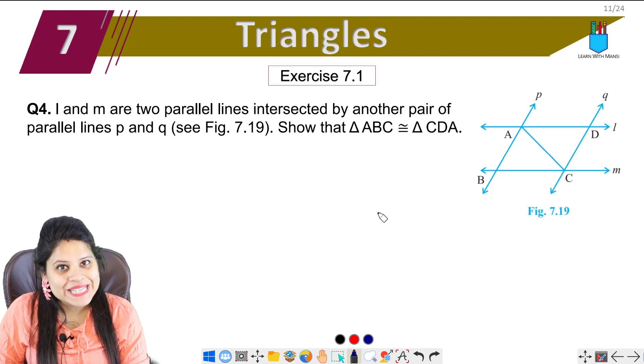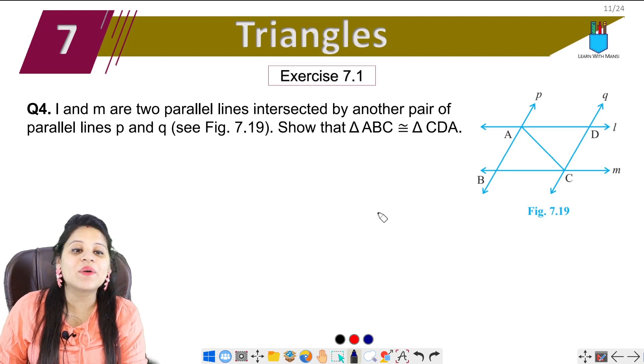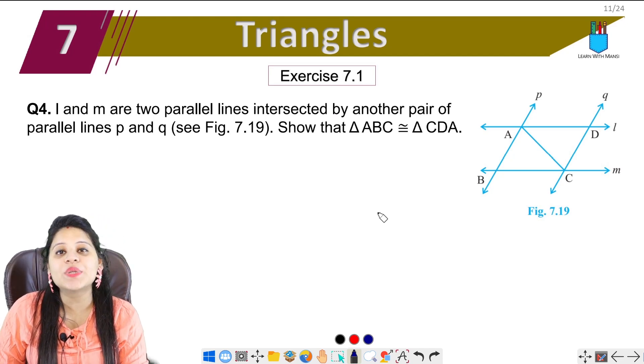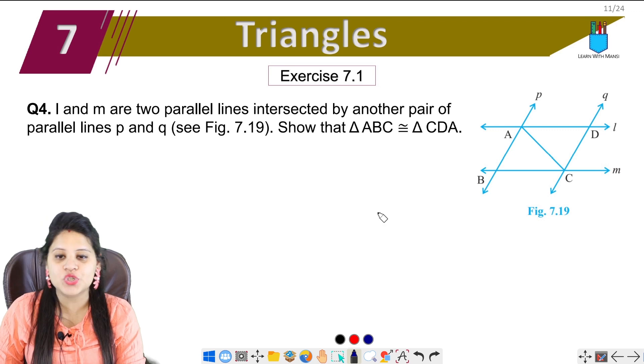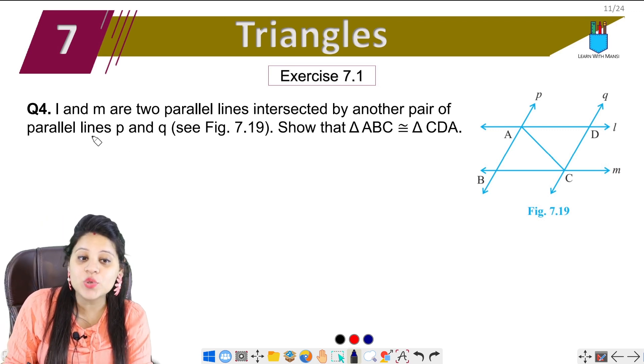Hello everyone, this is Mansi. Welcome back to the channel. Now we're going to start with the fourth question of exercise 7.1.